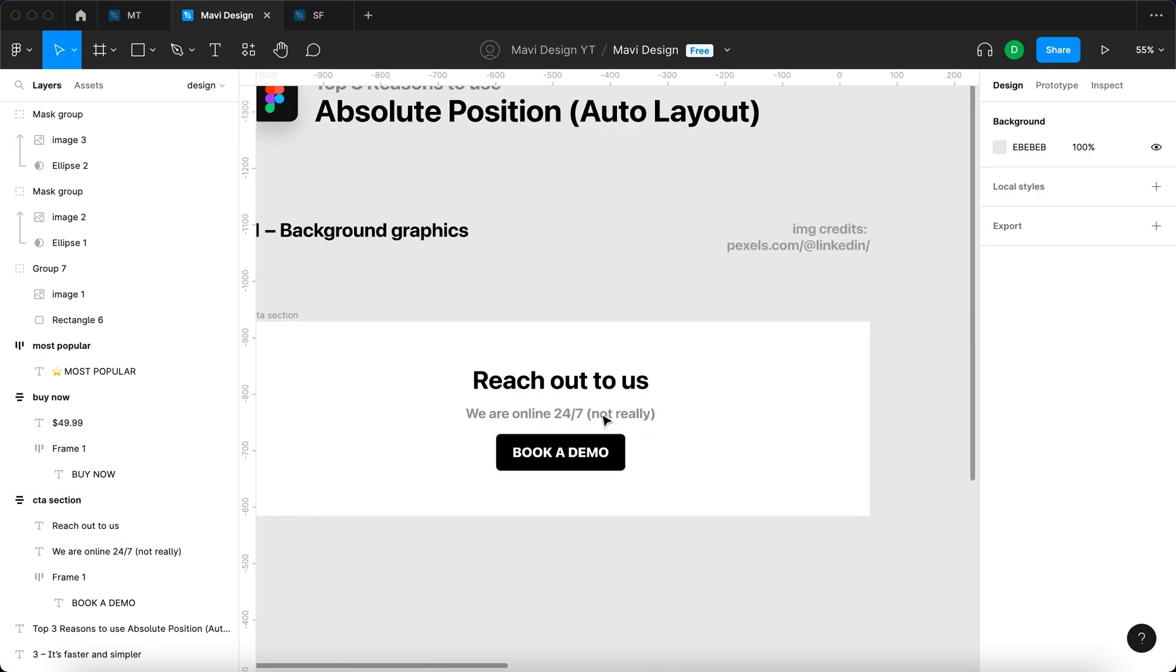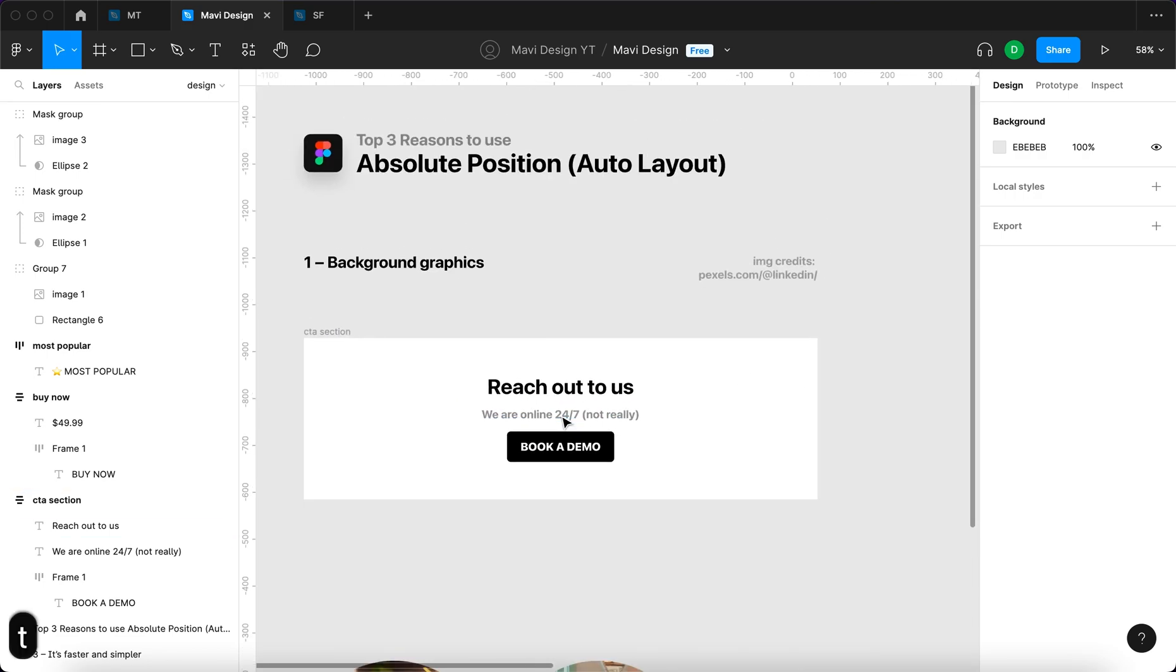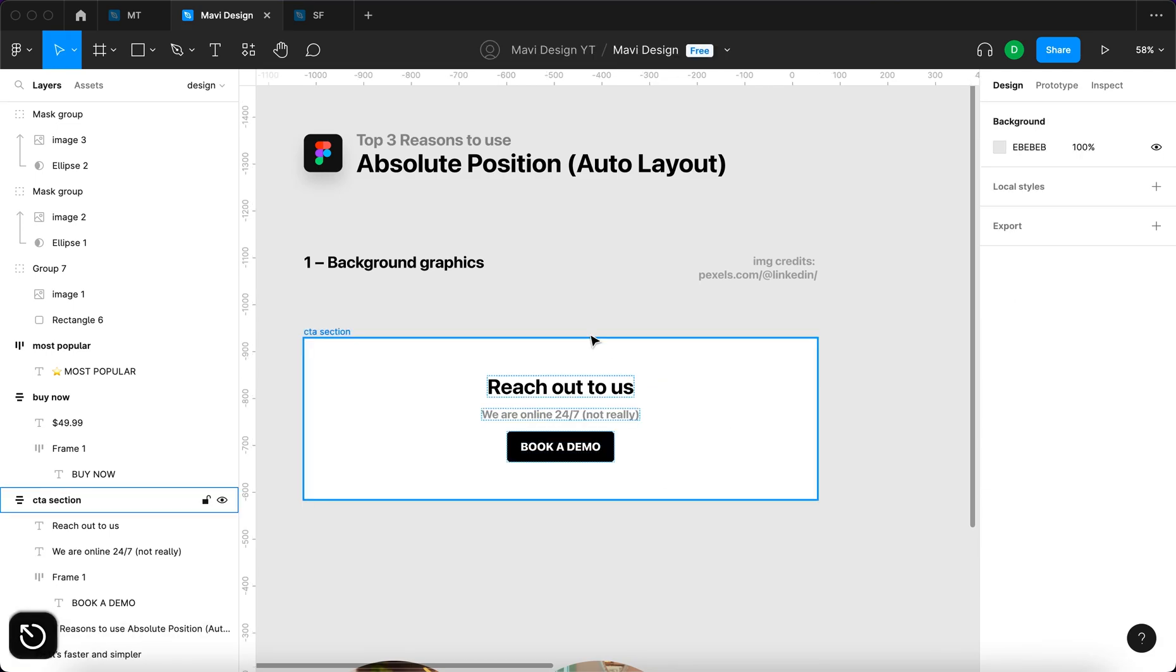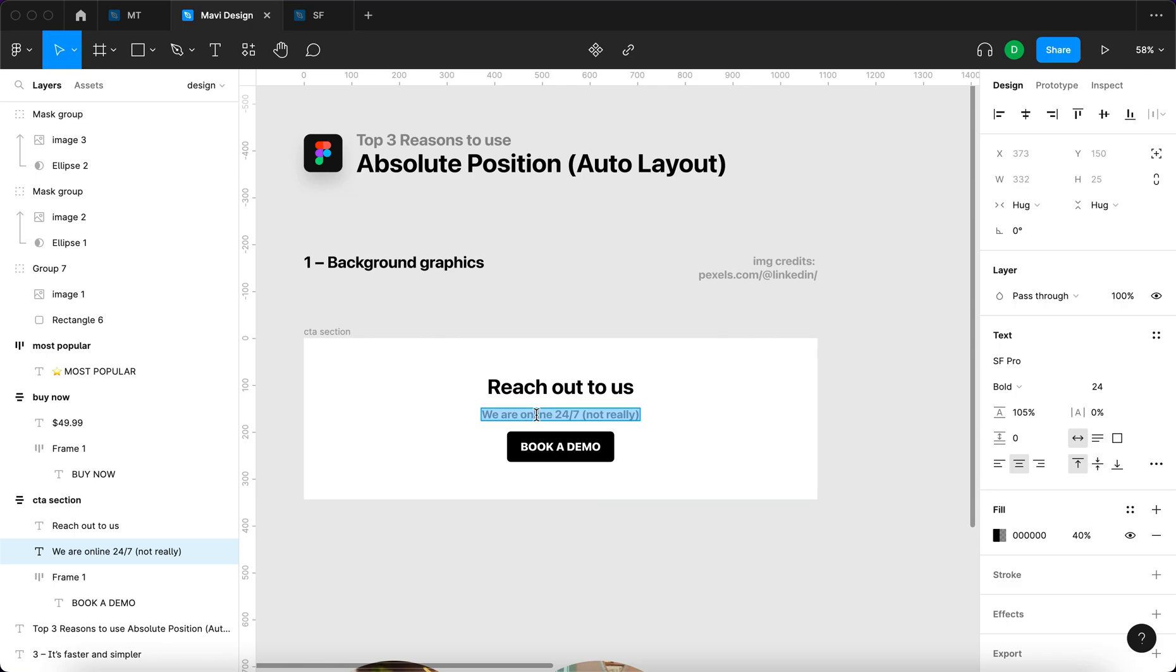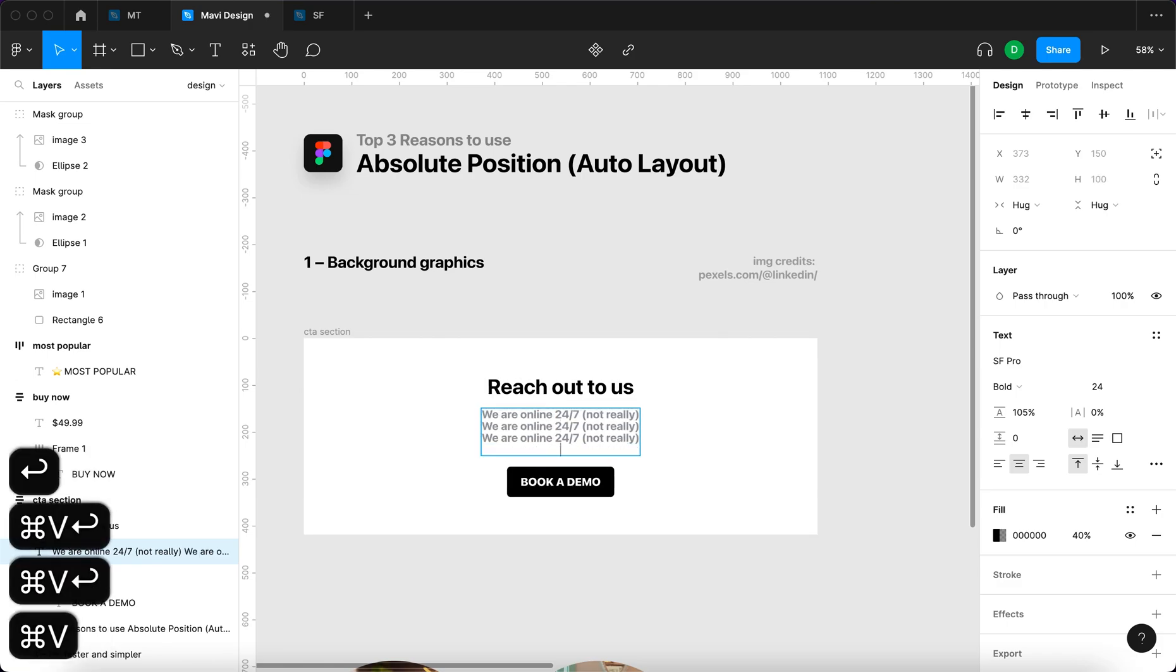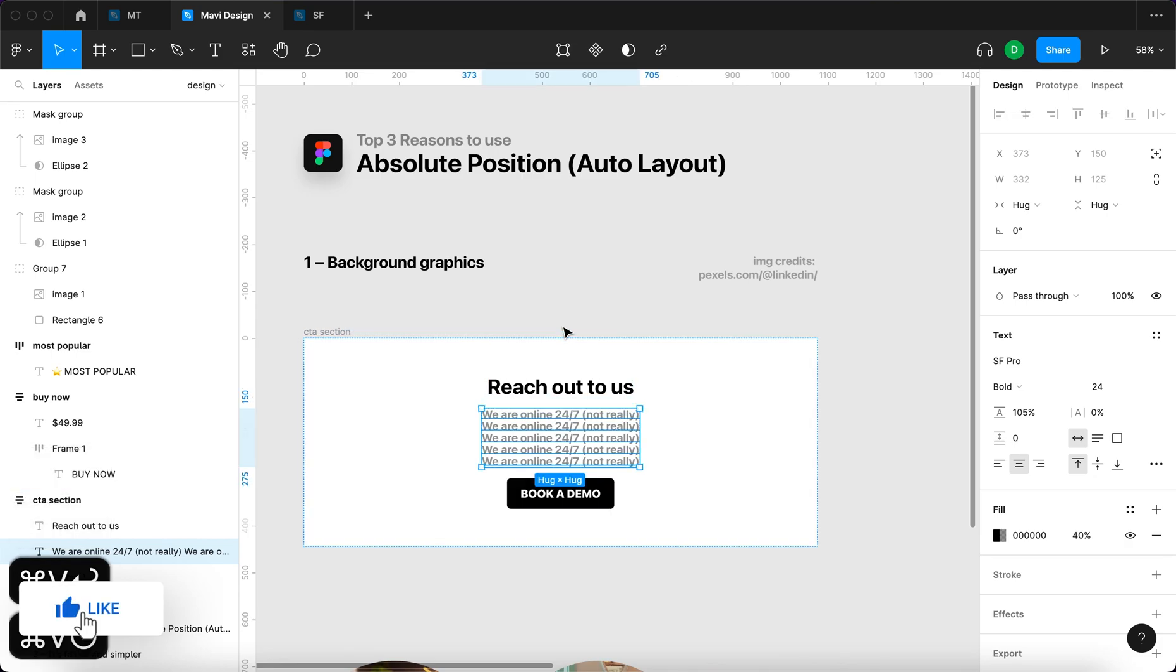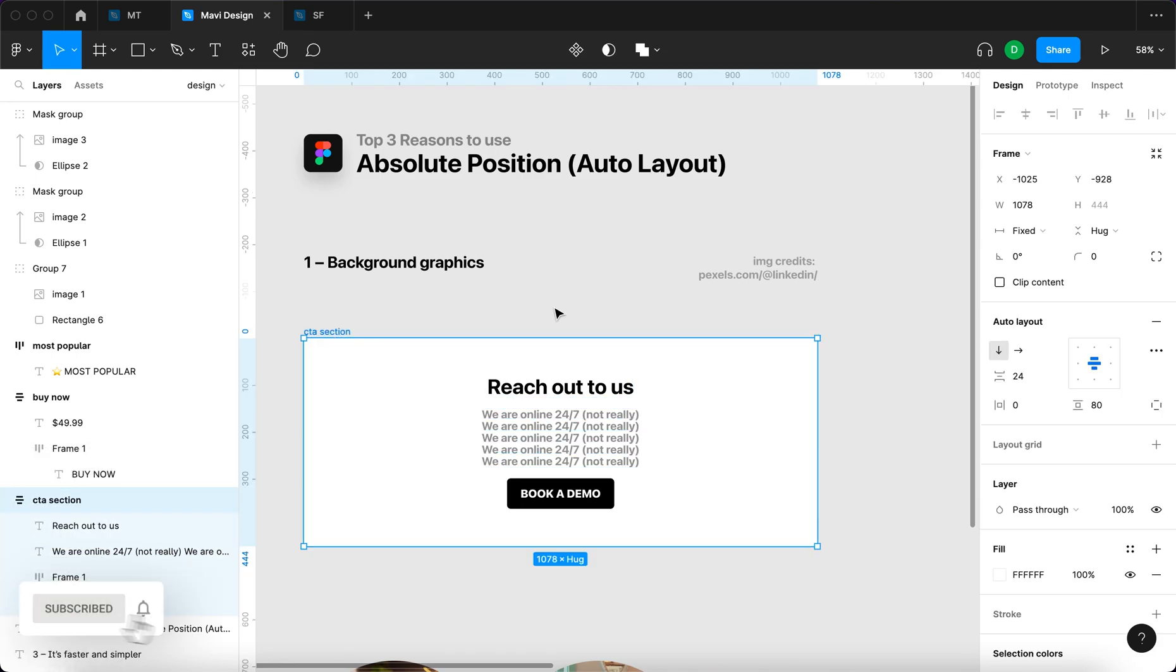But in any case, Auto Layout enables you to do things like this. Here we have a call to action section with Auto Layout enabled, and when we copy the text and add new lines, you can see the overall size of this object is being updated.